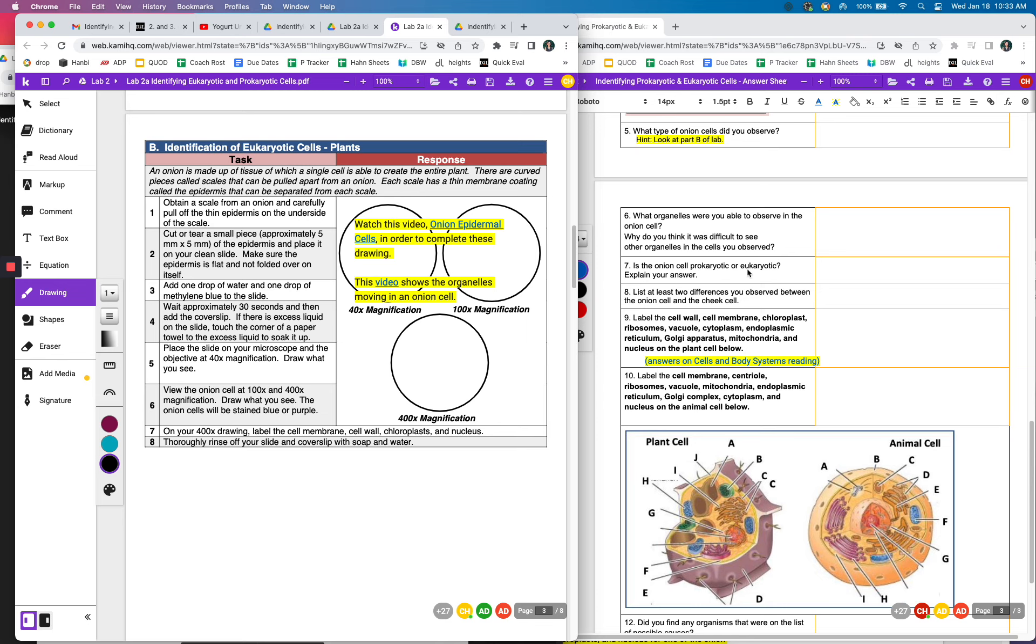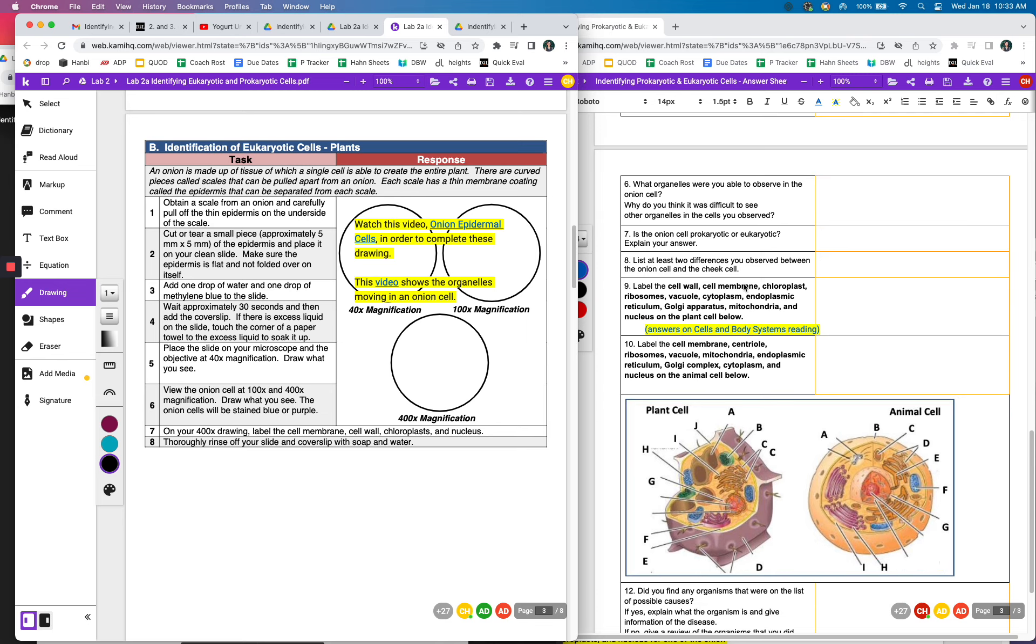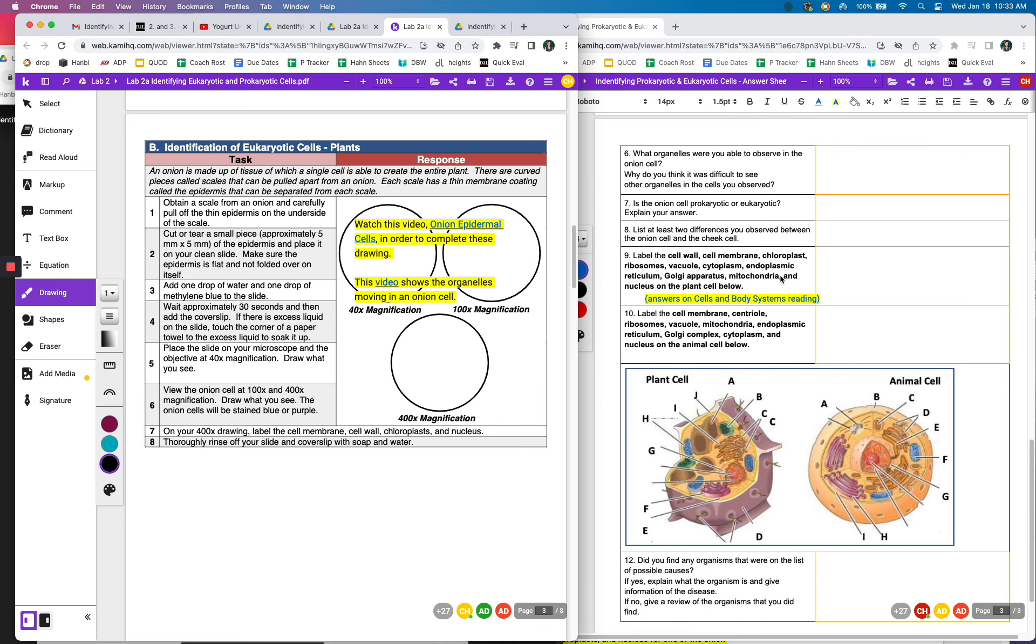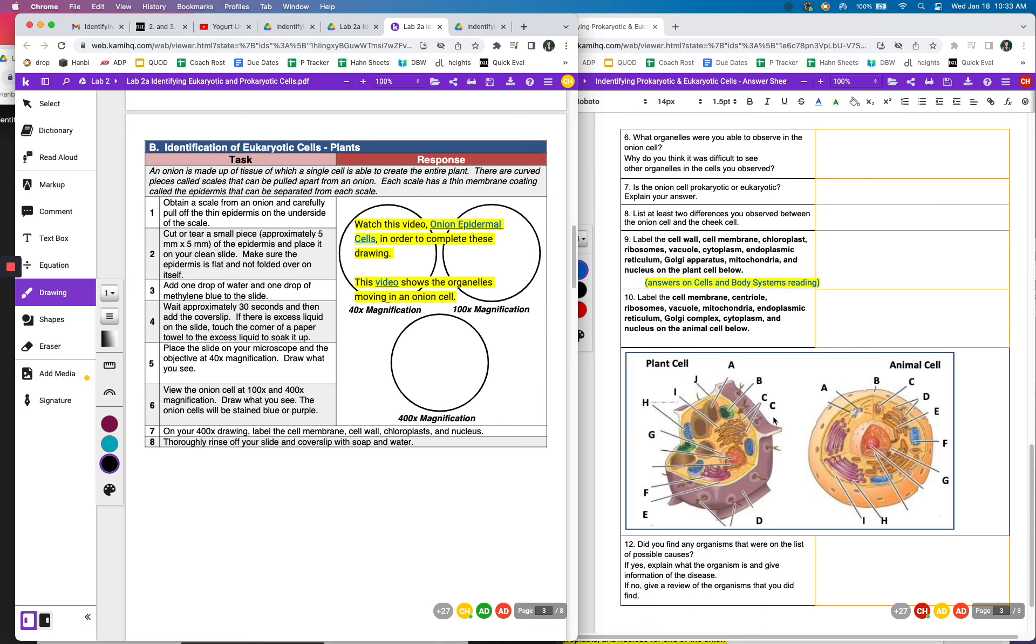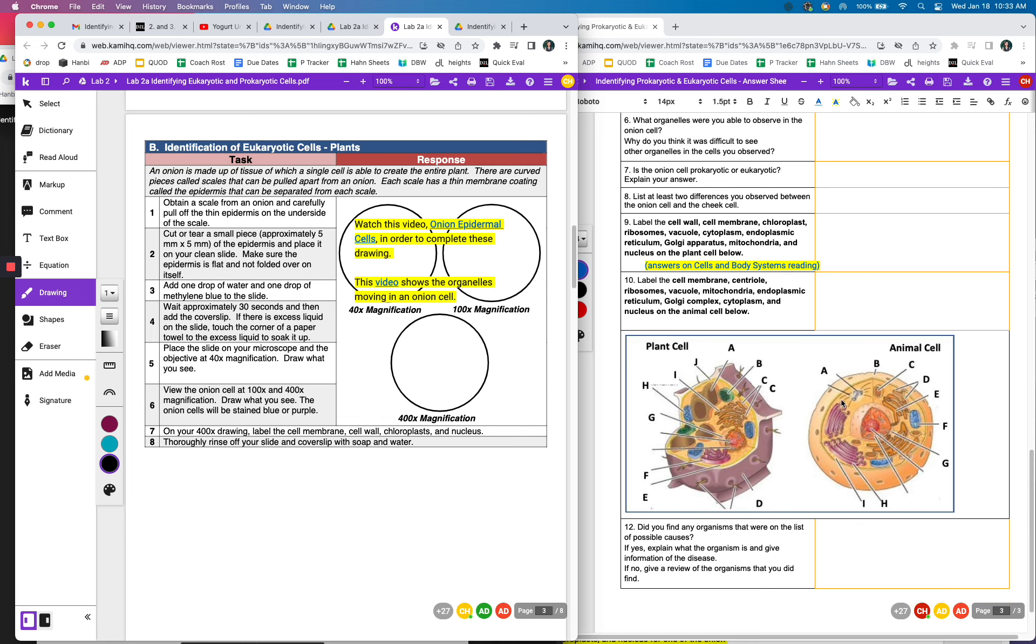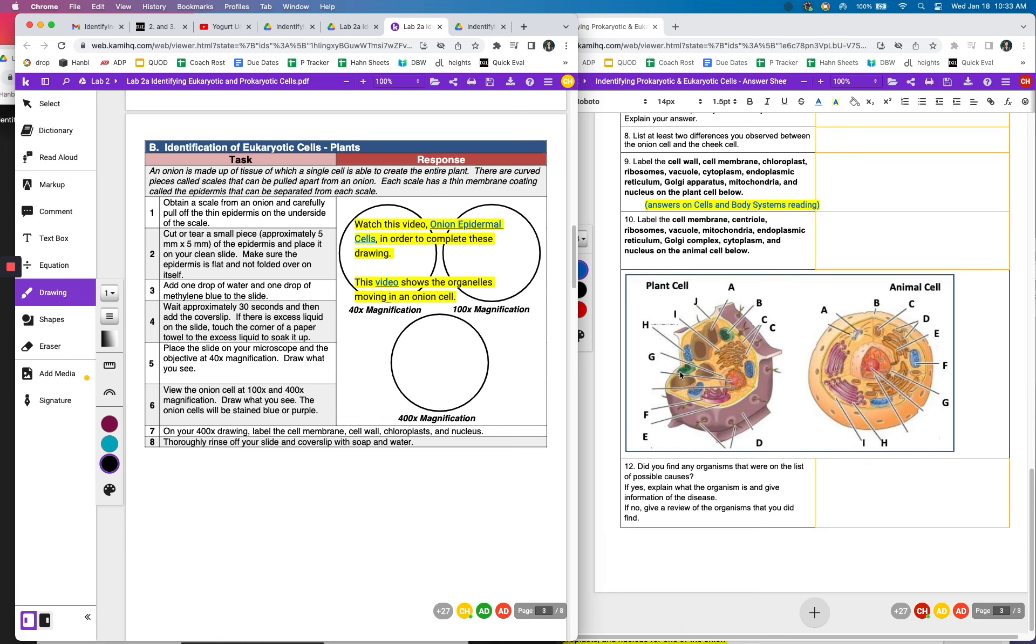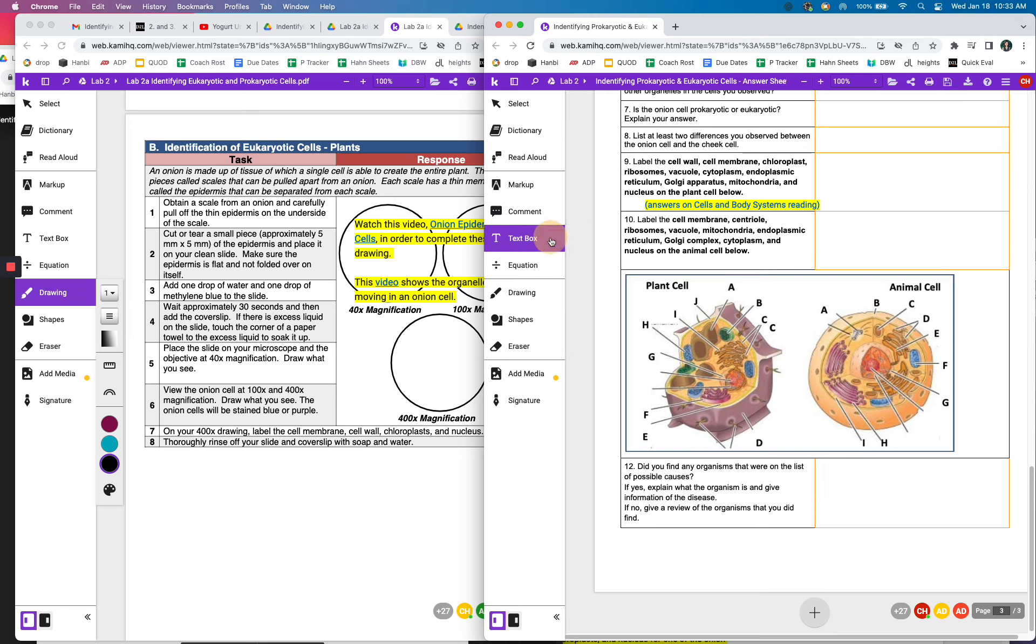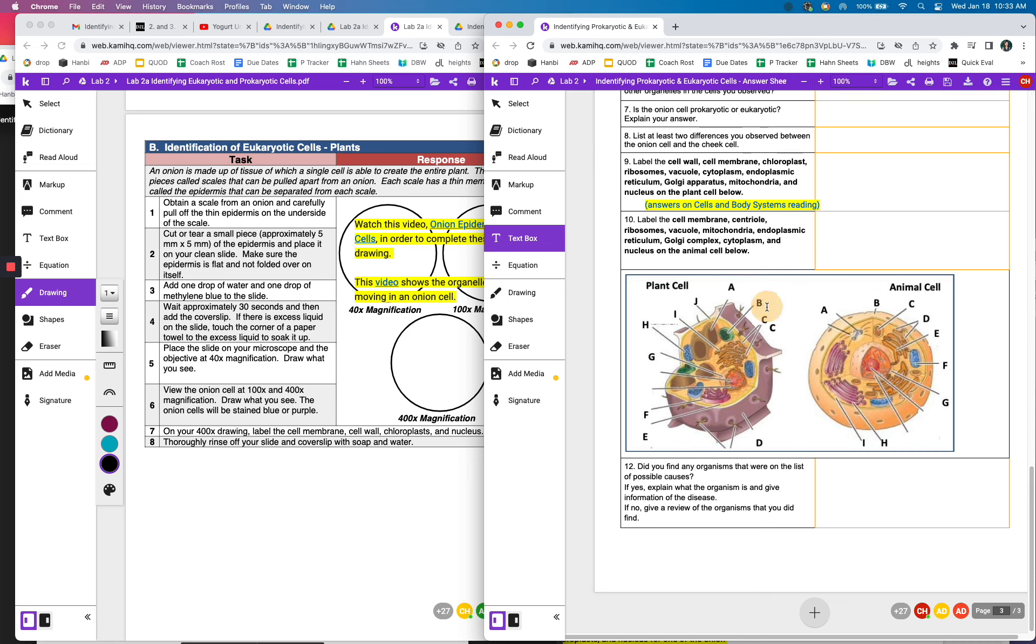So you'll answer these questions and then you'll label these two cells, the plant cell and the animal cell. If you want to just put the text box in here and just kind of label it that way, you can do that too, like that as much as you can. It's a little tricky trying to do that.